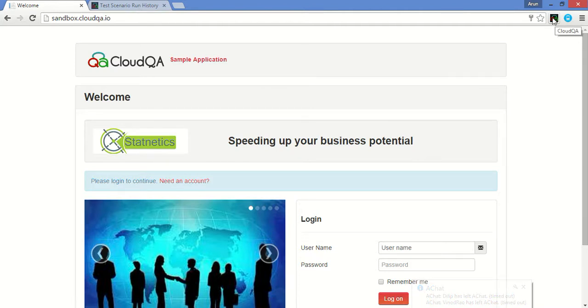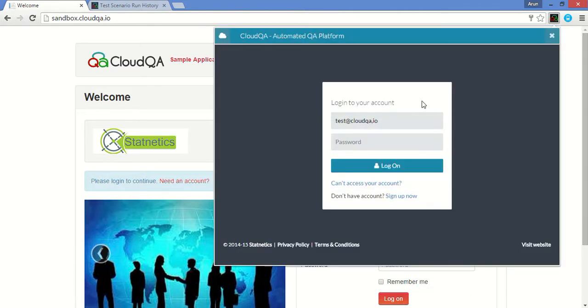Click on the CloudQA icon. Login to CloudQA extension using your credentials.